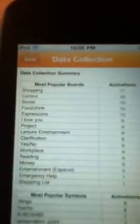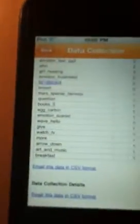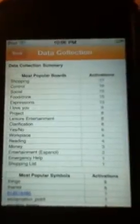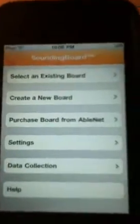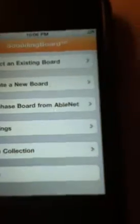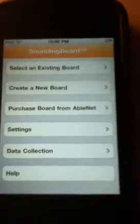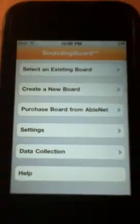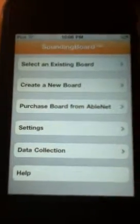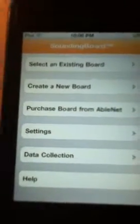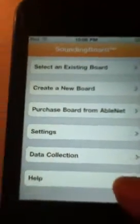The data collection feature lists all the things the app includes, and it will start to take data on how often you've used each symbol and which category you use the most. That data can be put into an Excel spreadsheet, which is useful for someone trying to create new communication boards or better assist someone. I appreciate that this app took data collection into account.